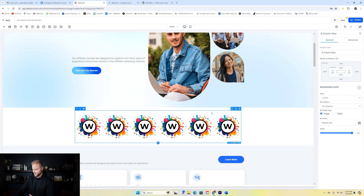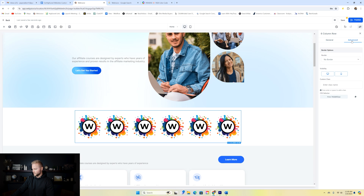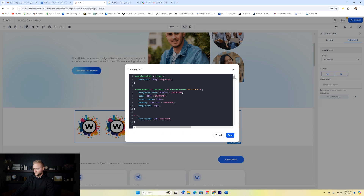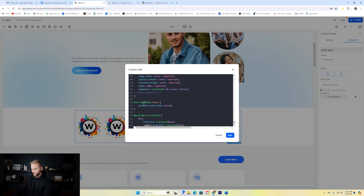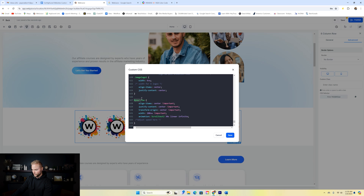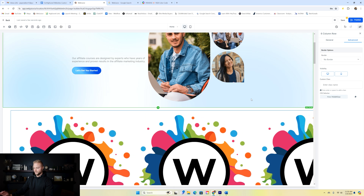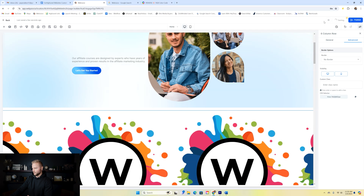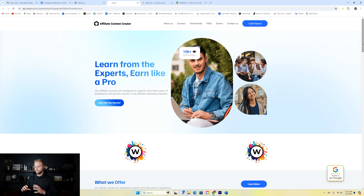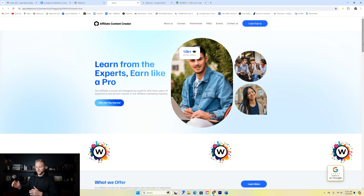Next, we select the row element — make sure 'row' is shown at the top to confirm you have the right one. We go to the advanced settings of the row and copy the CSS selector. Then we go back into the custom CSS box, scroll down, and paste that CSS selector everywhere it says 'hashtag your-row'. After saving, it looks odd in editing mode, but we click save and preview, and in preview mode it looks totally fine — the carousel animates smoothly.